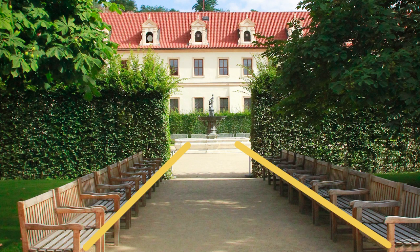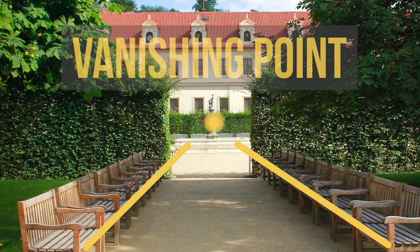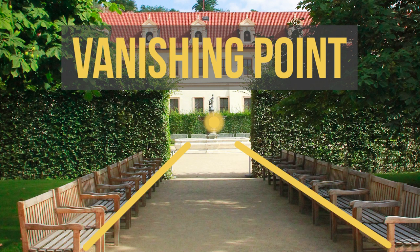When linear perspective occurs, those lines all converge to an imaginary dot called a vanishing point.